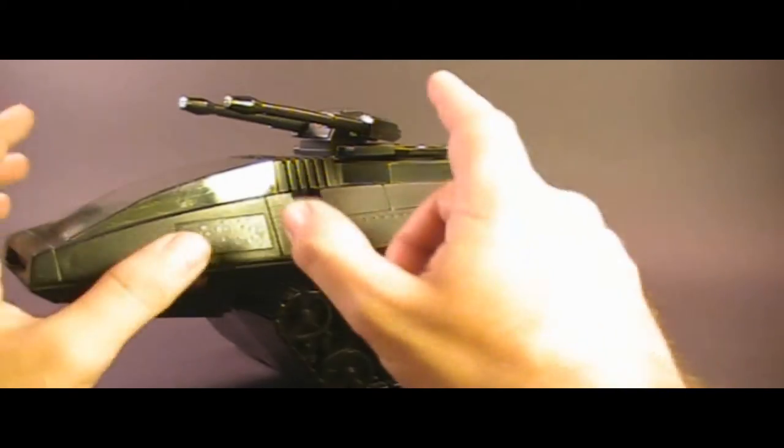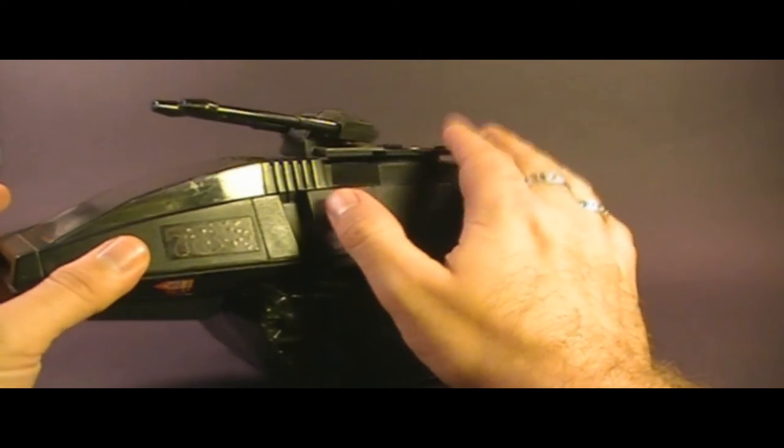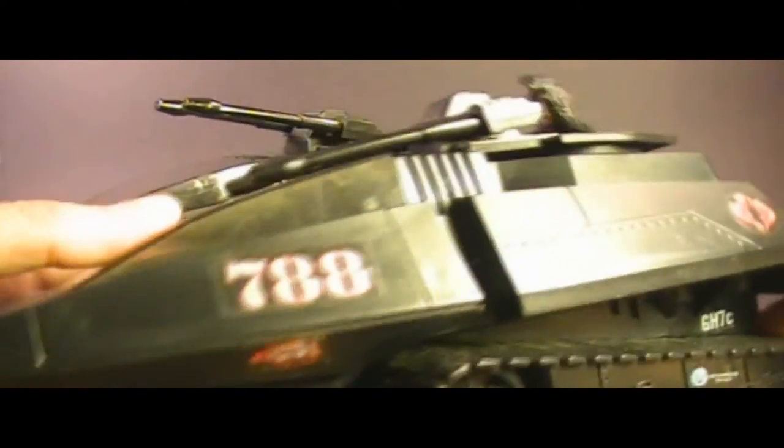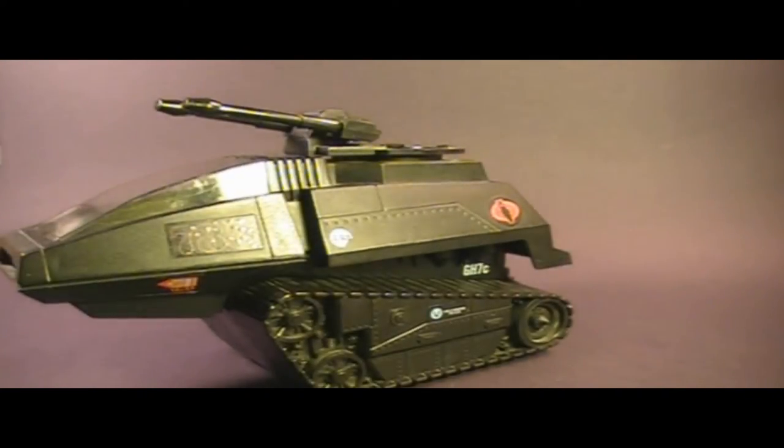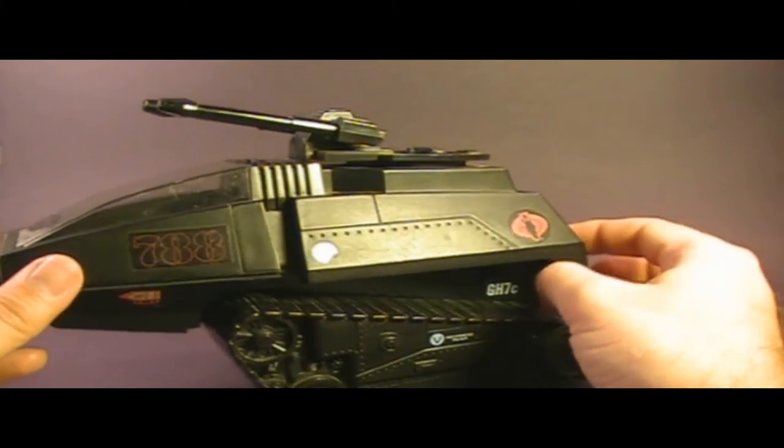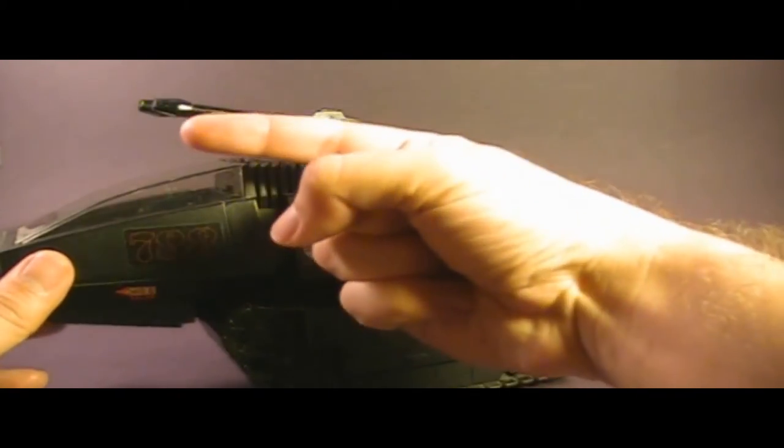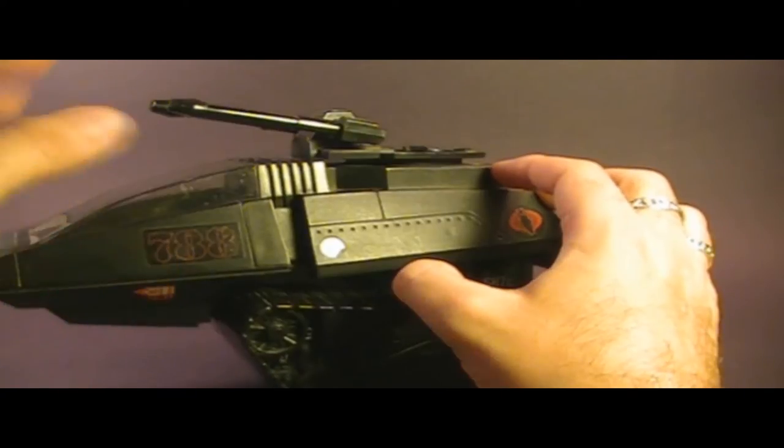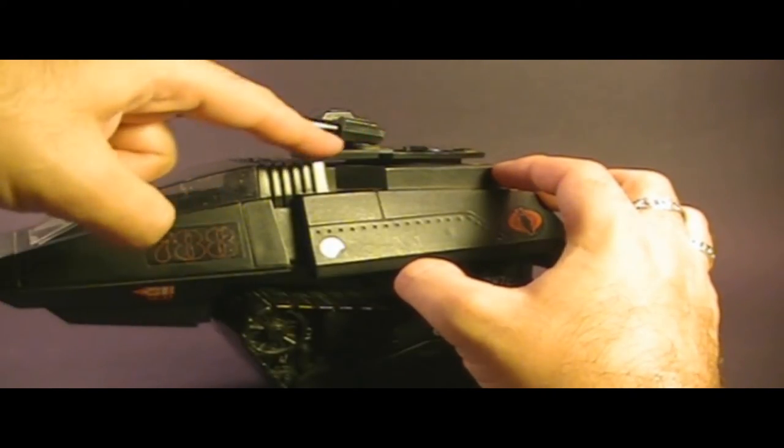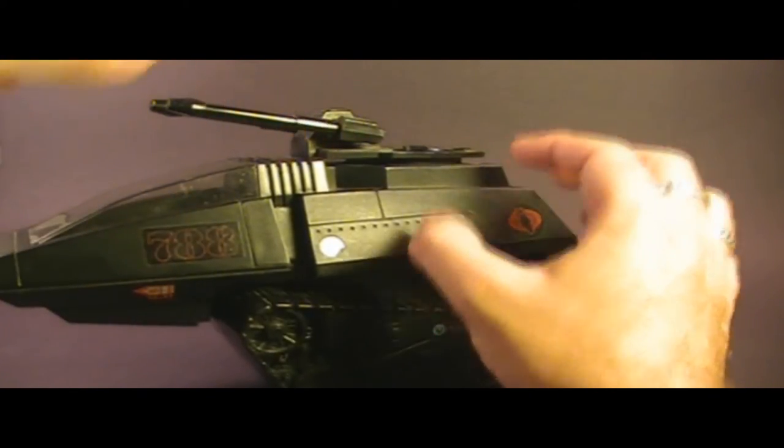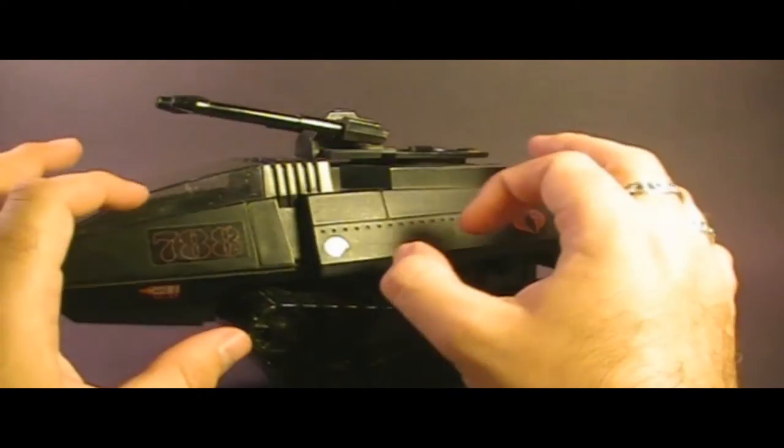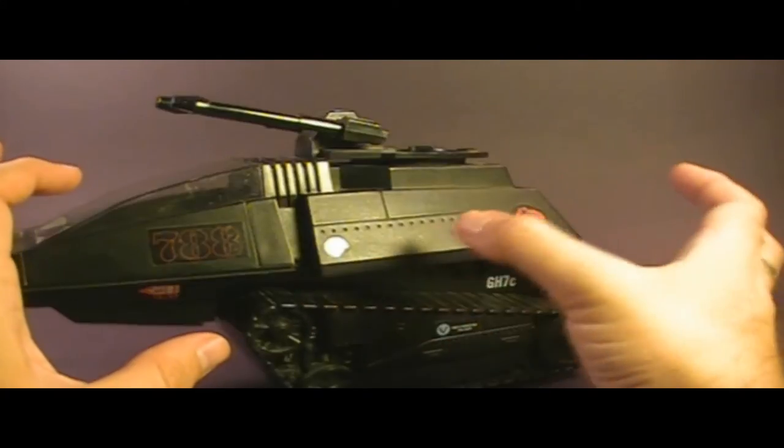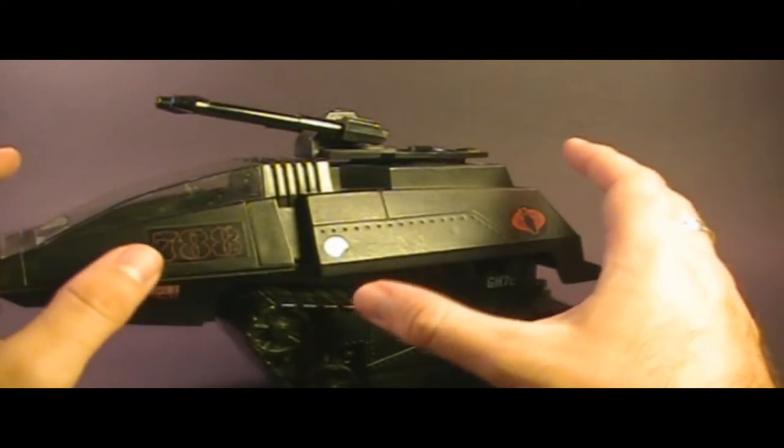One of the most common problems with the HISS Tank is with these cannons. They tend to develop floppy cannons. They don't stay up like they did when you took them out of the box. Originally, the cannons would ratchet into three positions: the lower position, middle, and the upper position. The ratcheting was accomplished by two tiny pins inside the cannon housing that would run along notches for each level. Those pins were very tiny, very thin, extremely fragile, and they almost always broke.